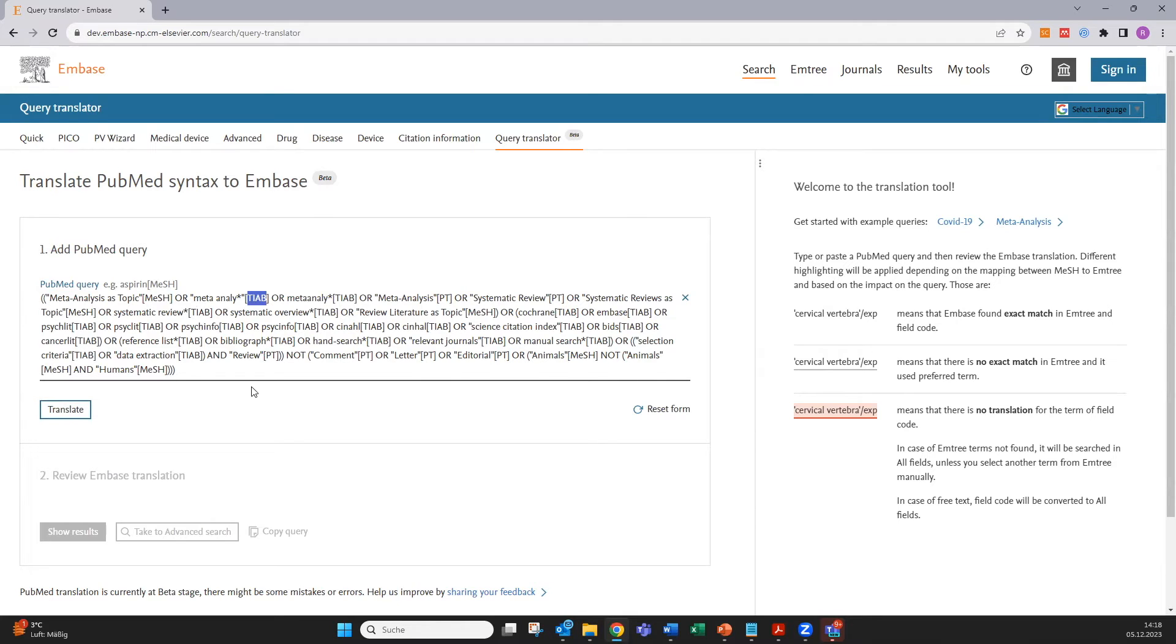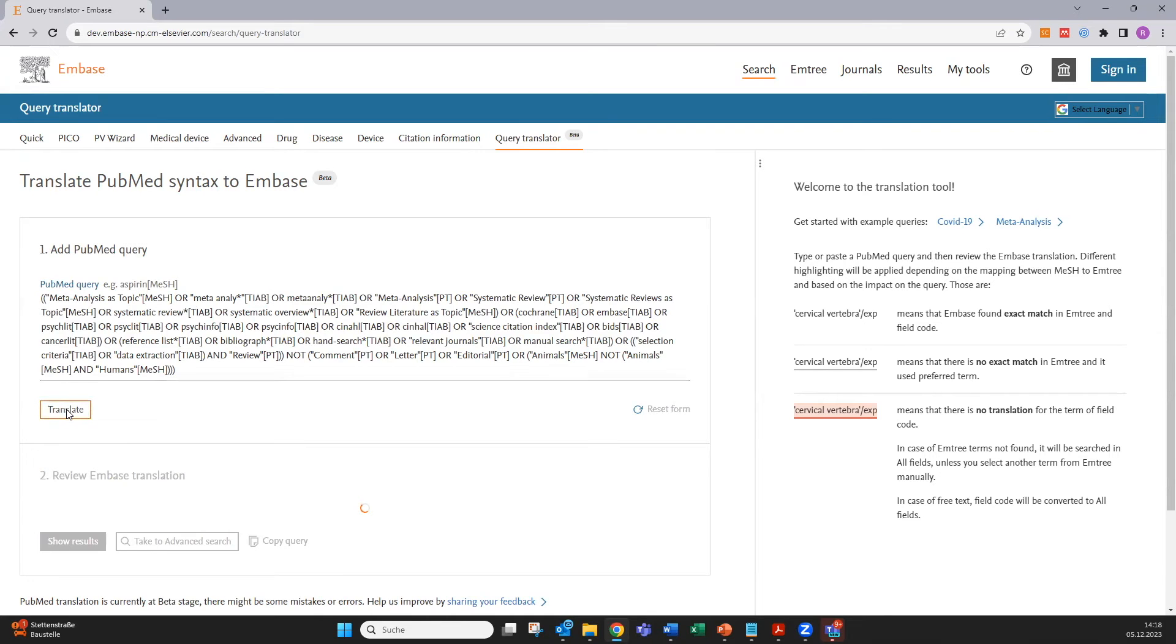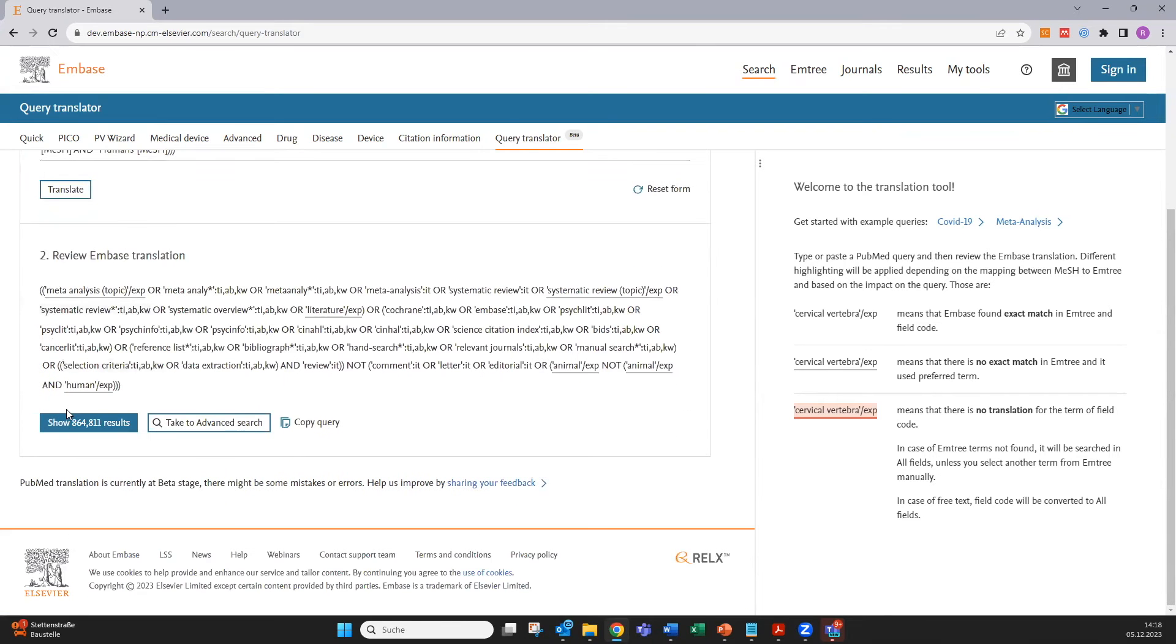Embase would not accept the search string as it is but this new tool allows you to instantly translate the PubMed search string into Embase syntax and all you need to do is click on translate and here we go.